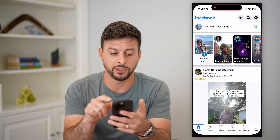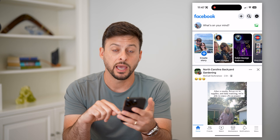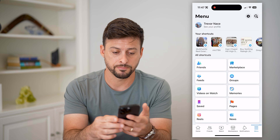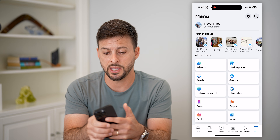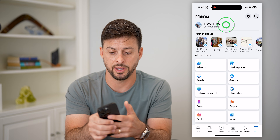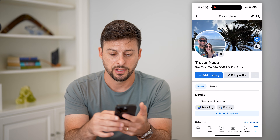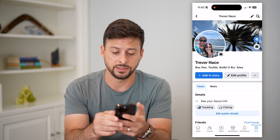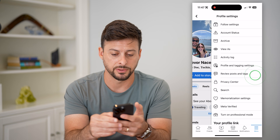Let's hop into Facebook here, and we're gonna tap the menu button at the bottom right. Now let's hit on See Your Profile at the top left, and you can see next to Edit Profile — let's tap those three dots.